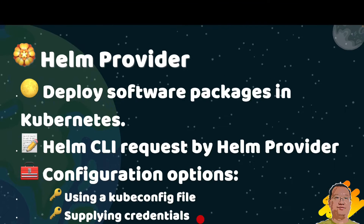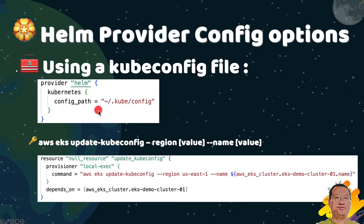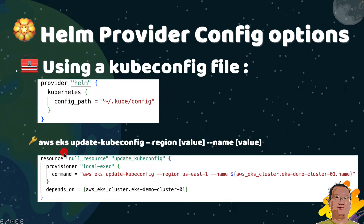Moving to using the KubeConfig file. The KubeConfig file has the authentication details for accessing the Kubernetes cluster. It uses a .kube folder under the user home folder, and the file name is config. The config file has authentication details of the KubeConfig file. To access the Kubernetes cluster, we can use the AWS EKS Update KubeConfig command to update the config information.